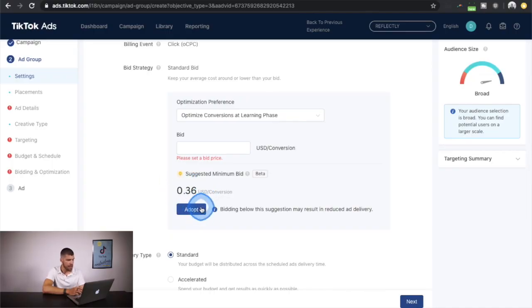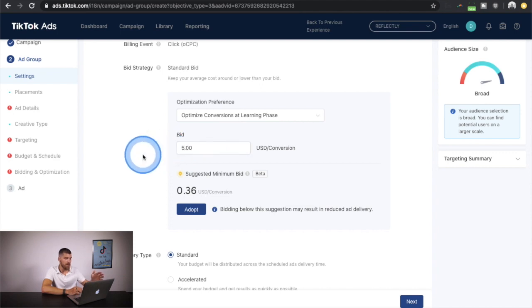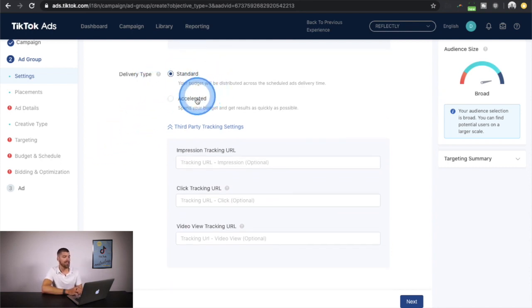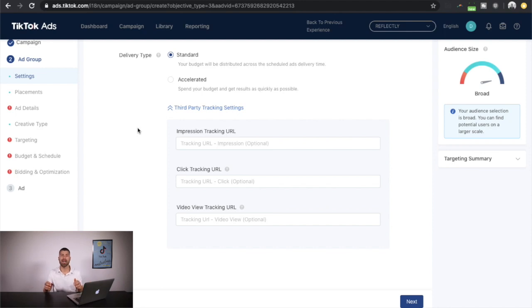I've seen different bid recommendations for the same campaign setup — one day $0.36, another day double that with no real change in performance. So let's set $1 per conversion as an example. Whatever you calculate as the worth of the action they're taking — if it's add to cart, maybe $5. For delivery type, I recommend standard over accelerated, unless you need quick data. And finally, there's third-party tracking if you have an app and need an attribution tool.